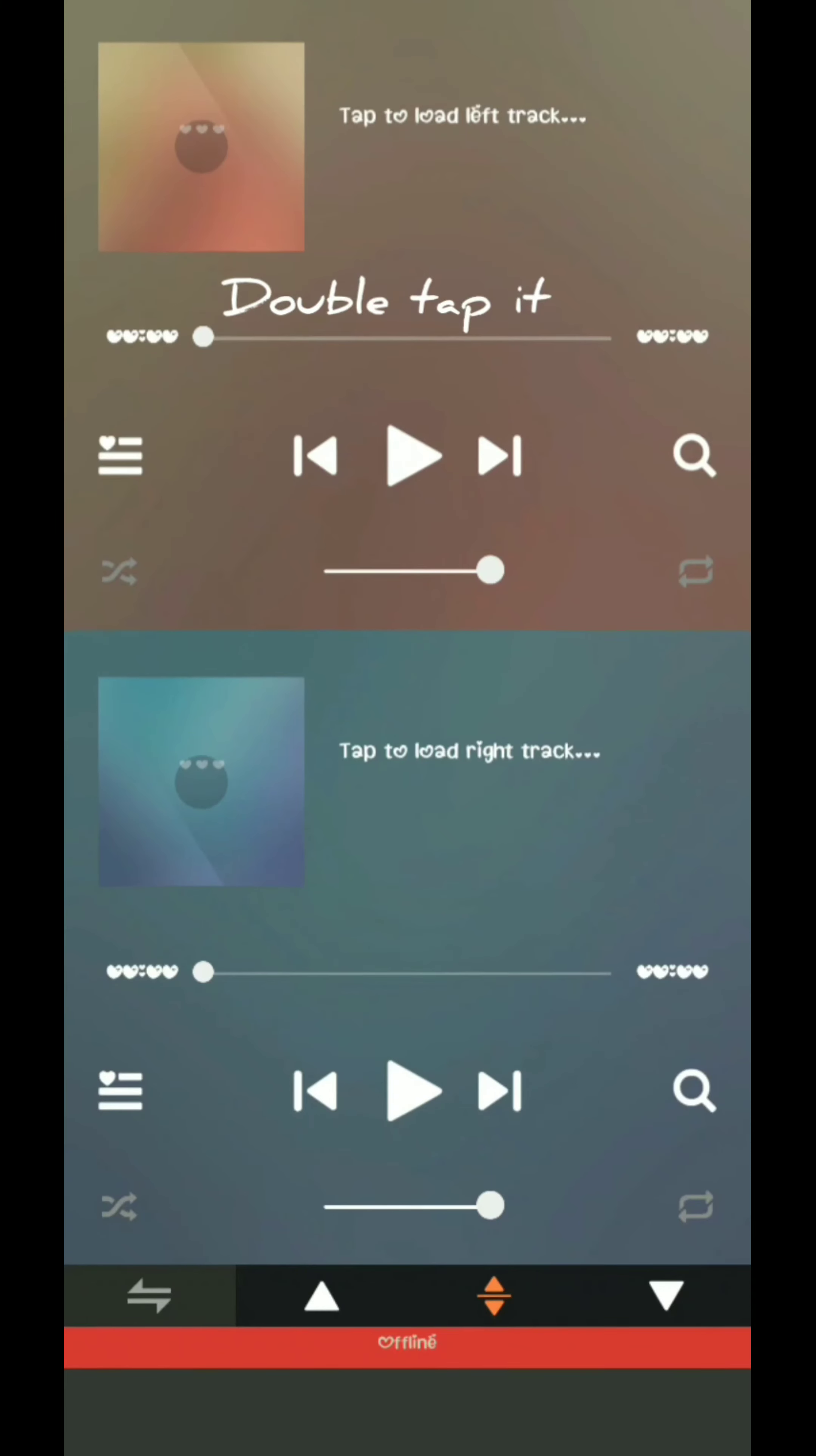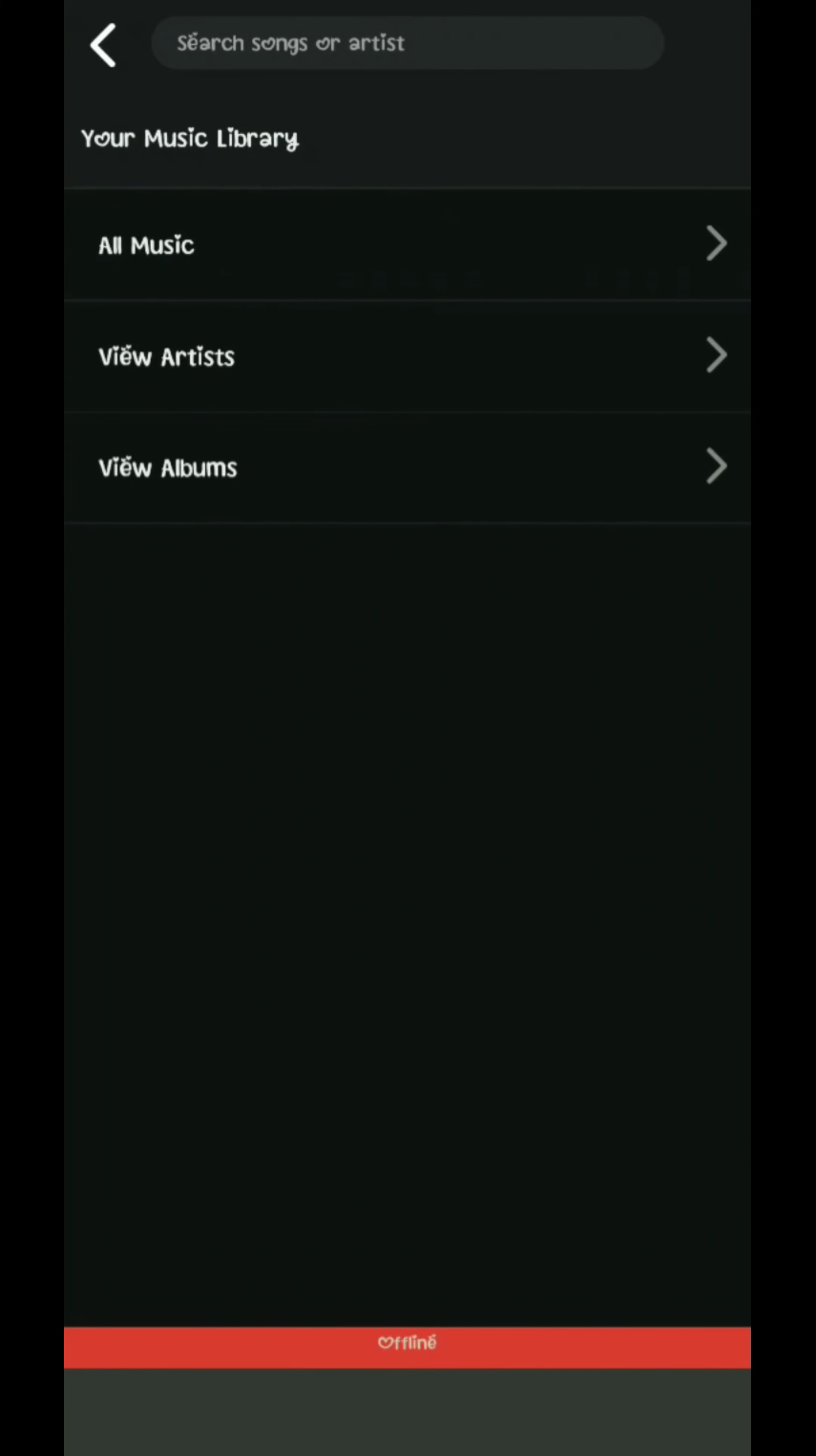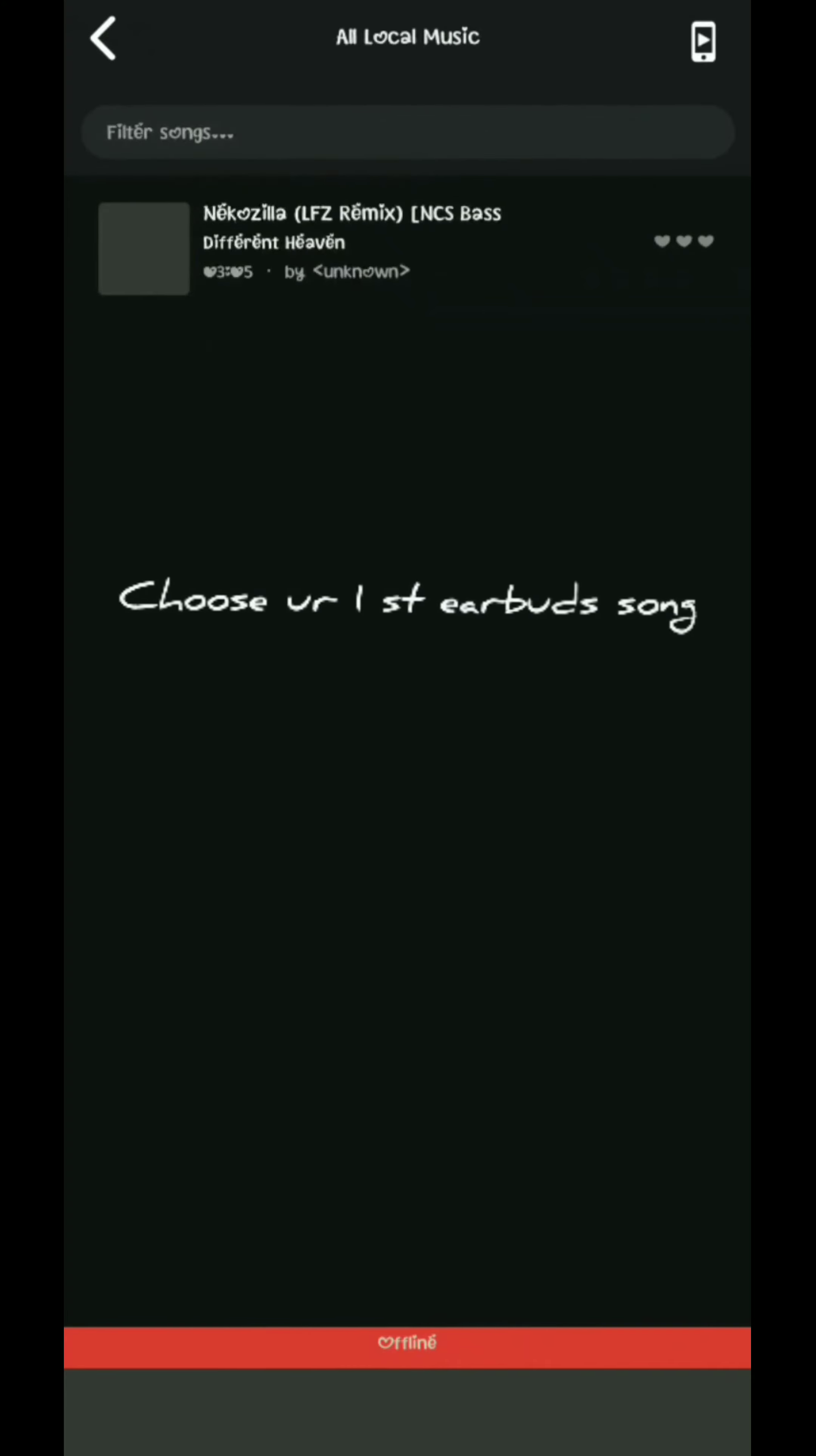First, touch the left earbud option. Choose double-tap as the control, select all music, and click on your music list.